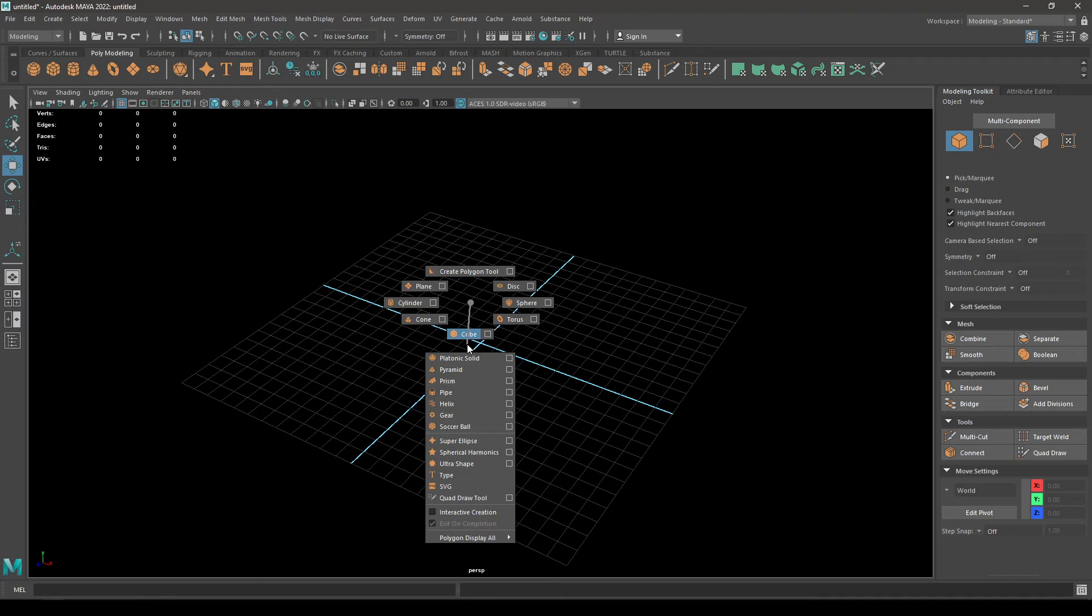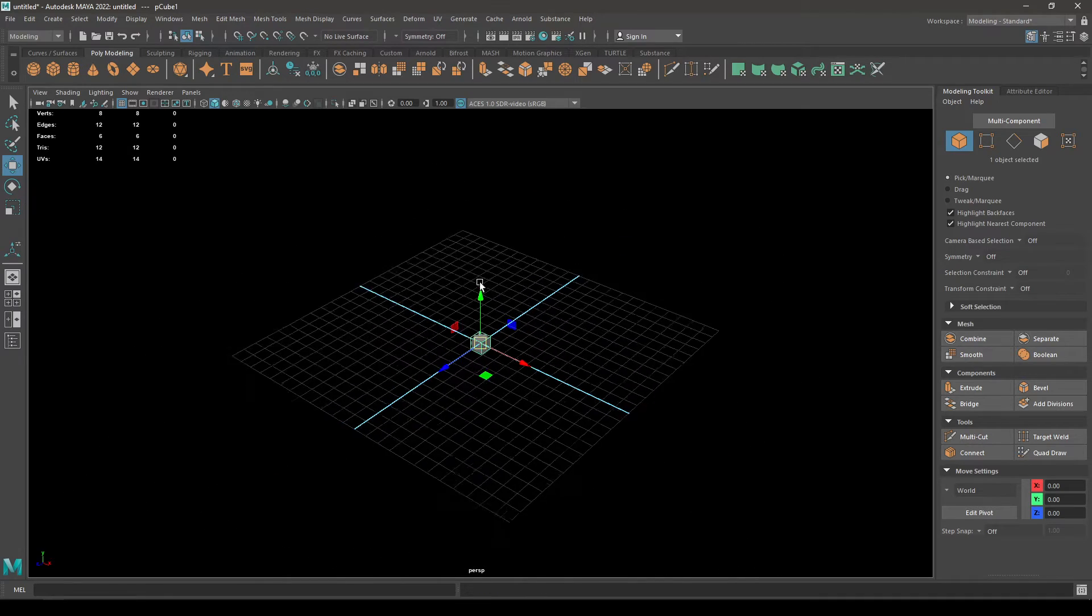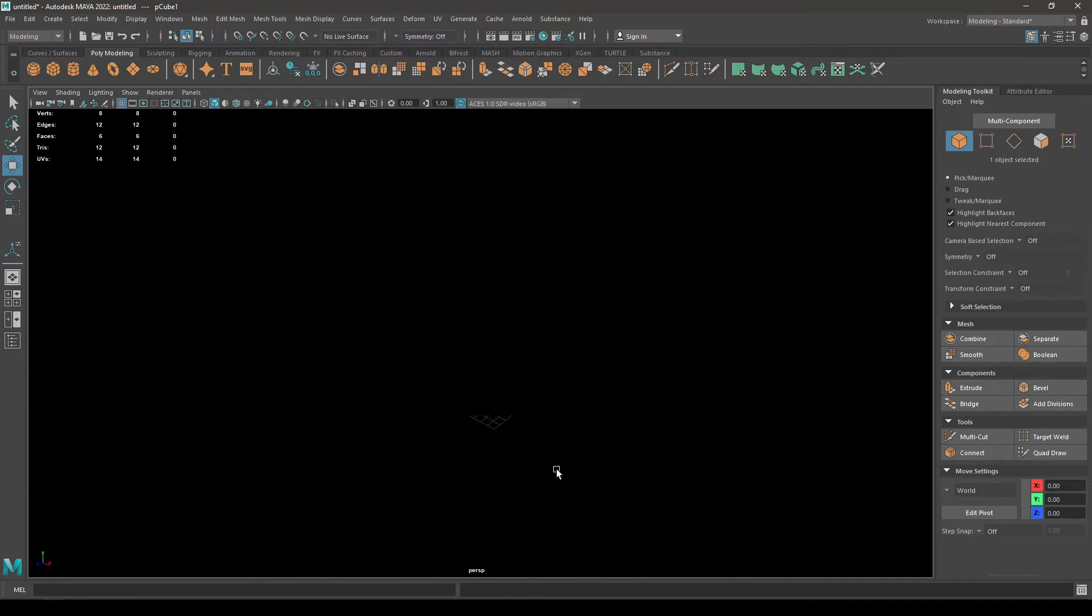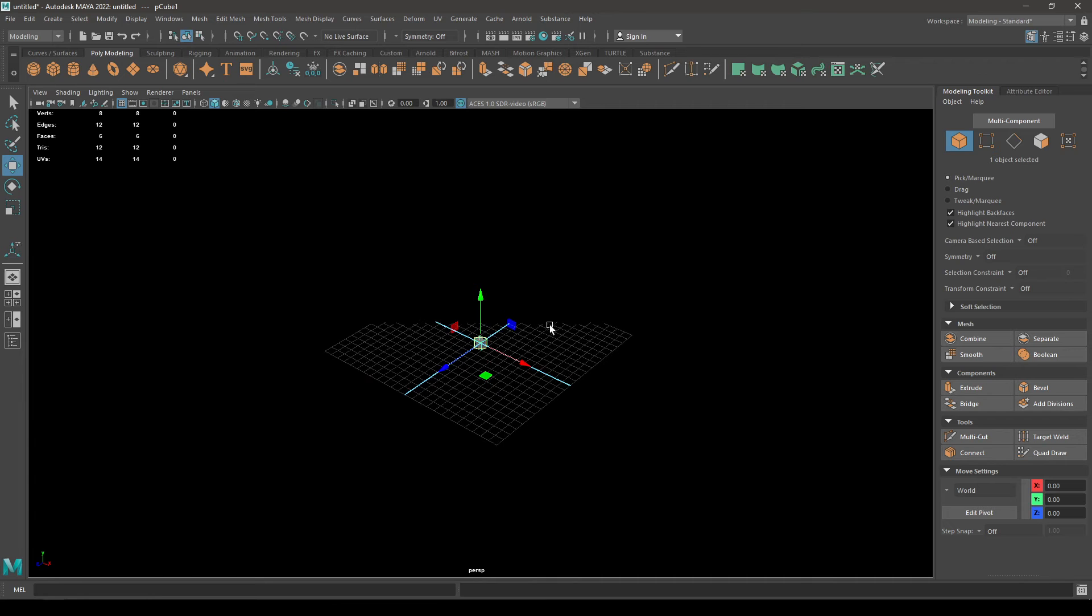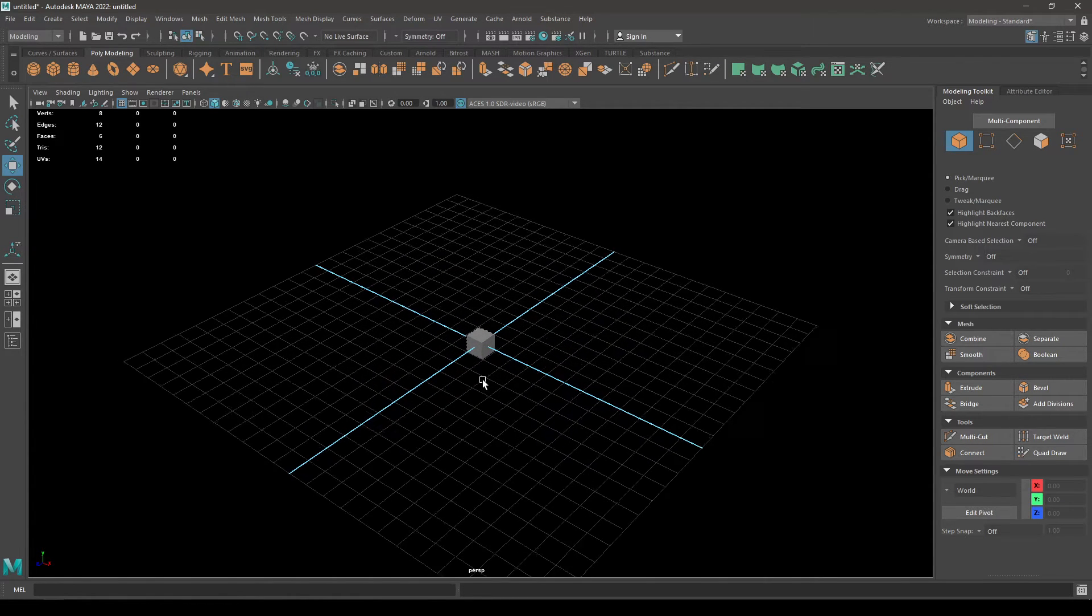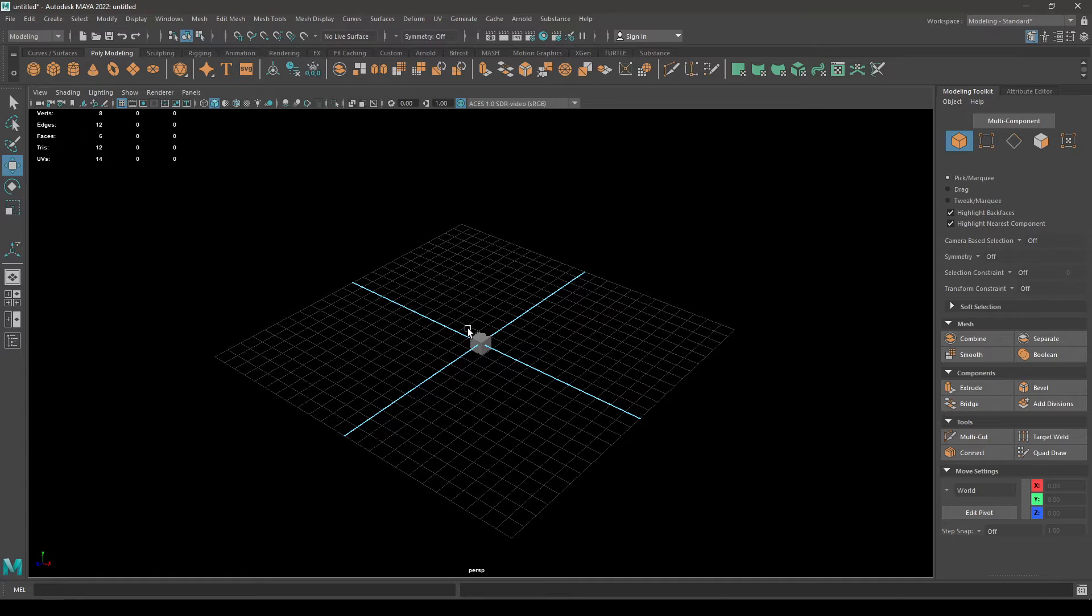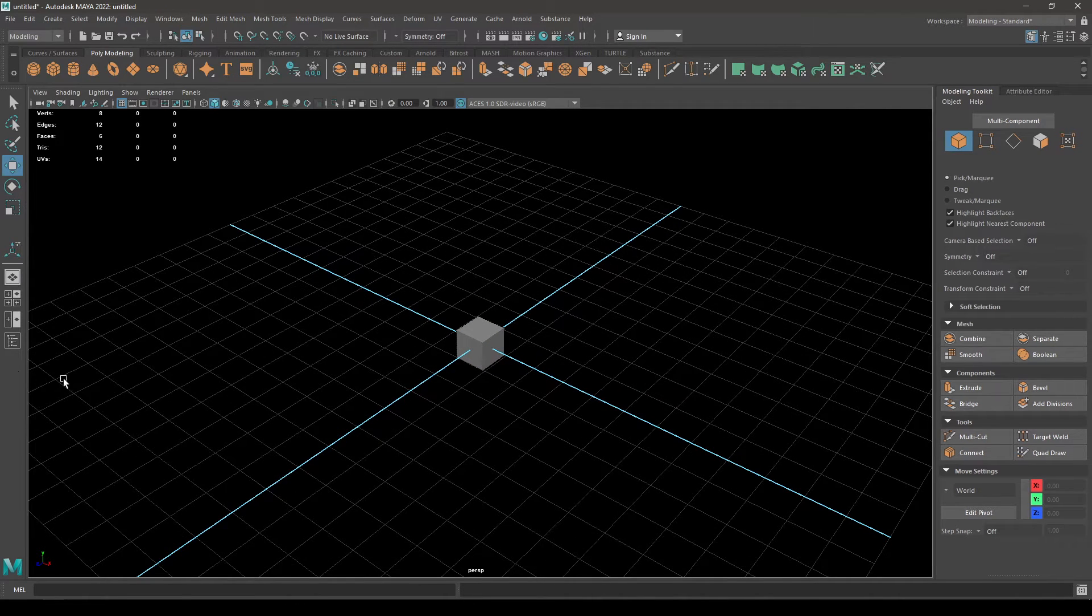Now if I take a cube and zoom out, you can see we have some issues here. I can't see the whole grid and you can see some black patches around your geometry. So how do we fix that?